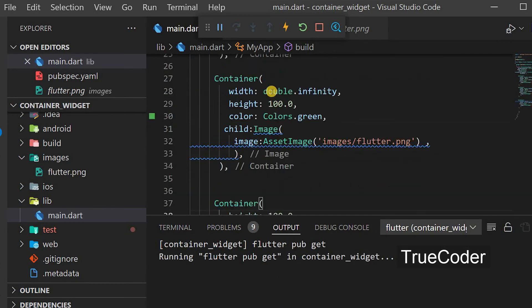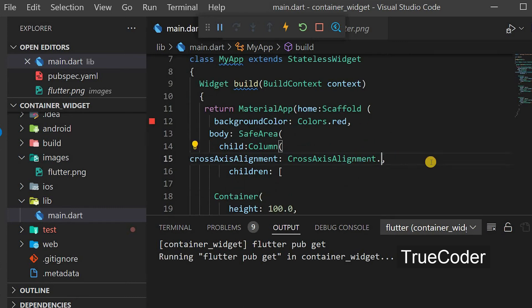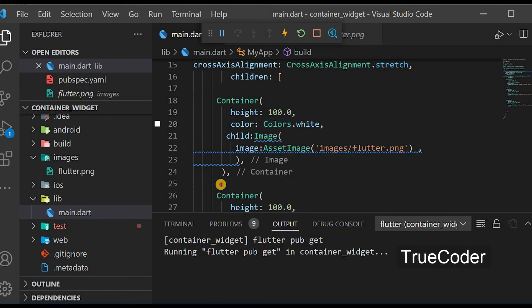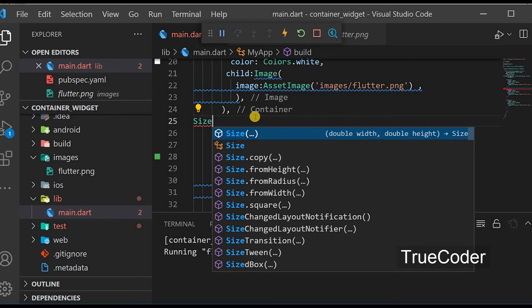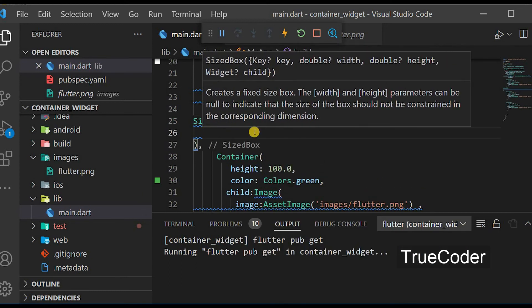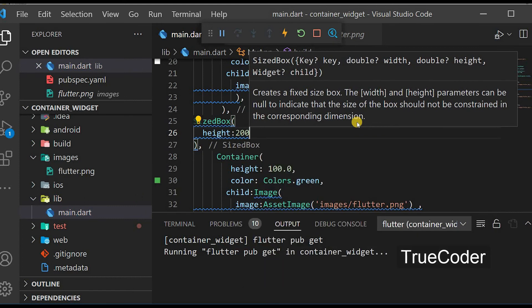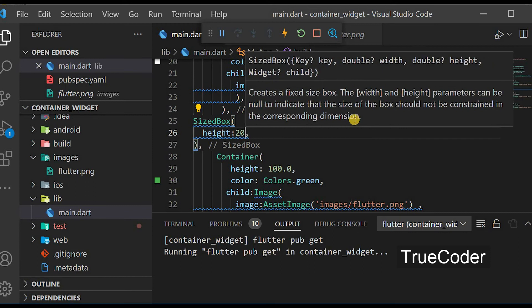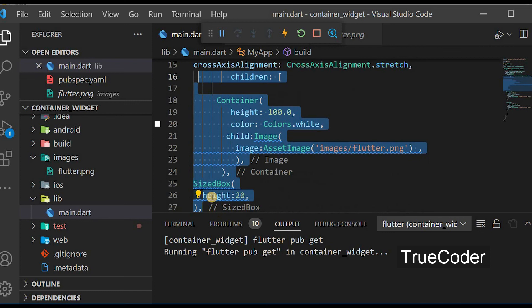We can do this in another way. We can remove the explicit width from all the containers and simply give the Column crossAxisAlignment.stretch. Now we can add space between the containers by adding a SizedBox with height 20 after each container. We can see the small spacing between them.